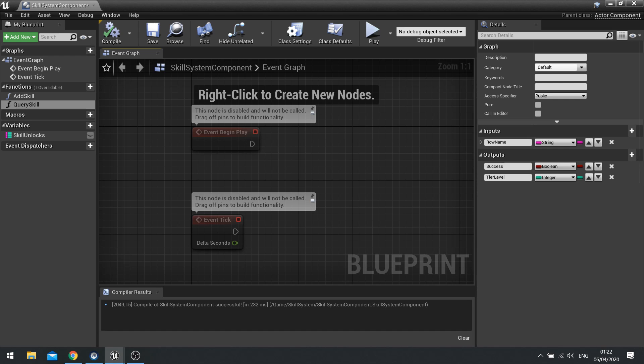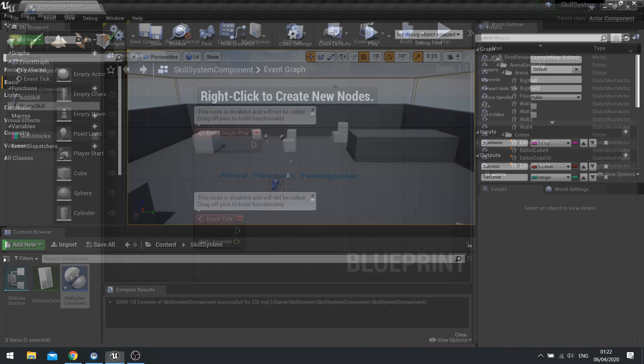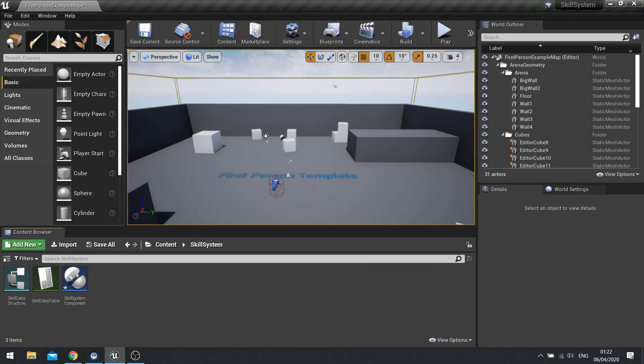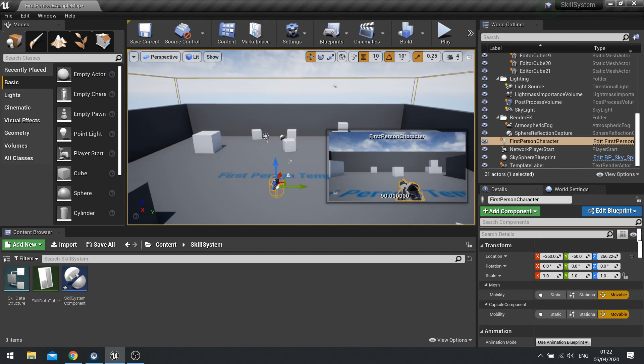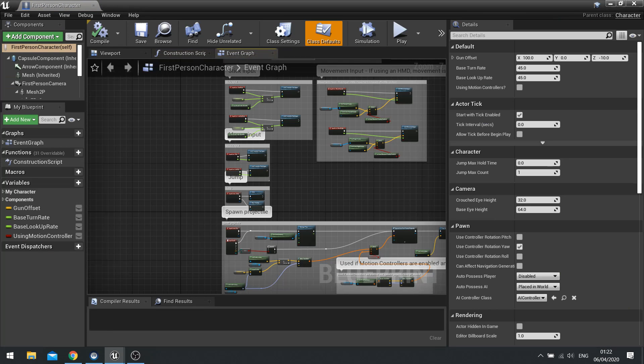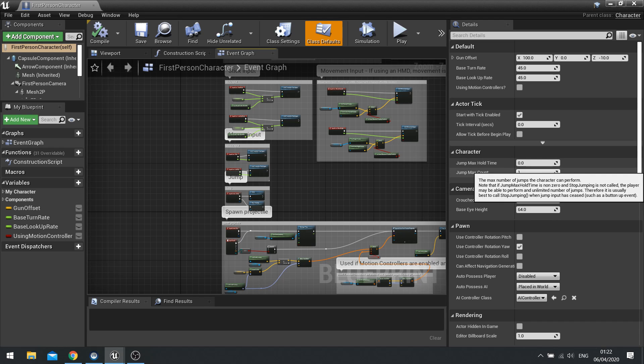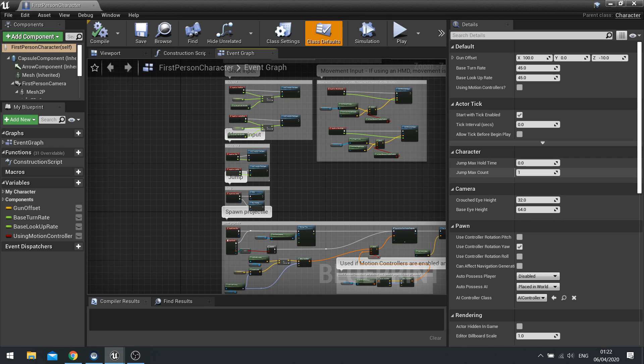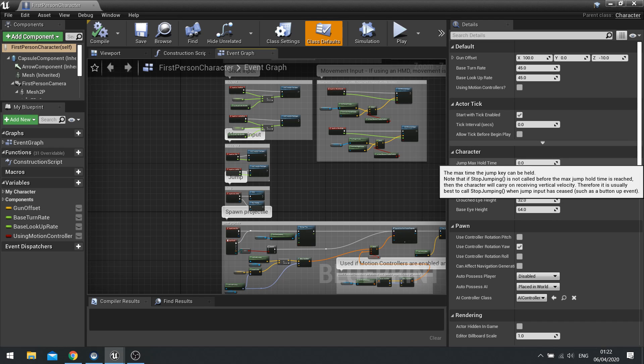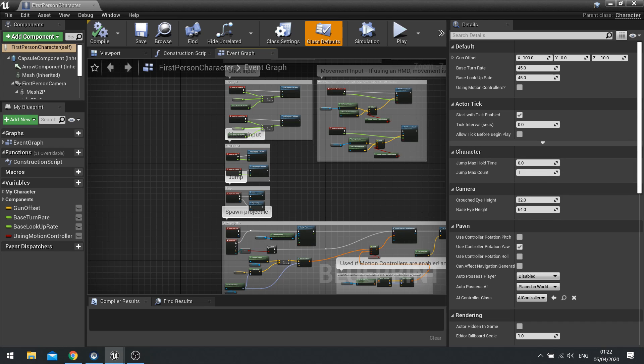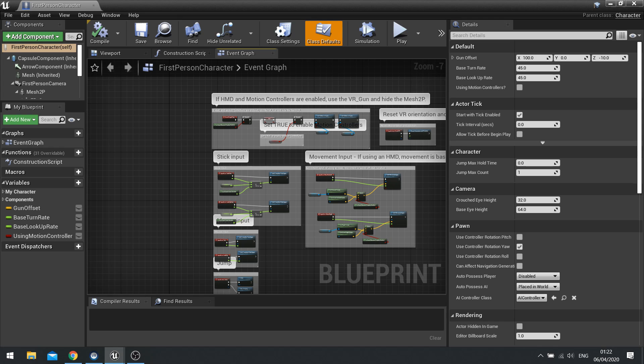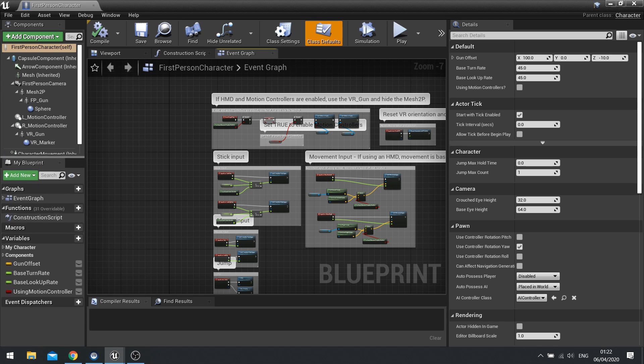Now if you don't know how double jump works by default in your player character in the class defaults you'll find in there on the character options jump max count is set to 1. This is a variable that we can change and we can change it on begin play when we're working out what skills we currently have.